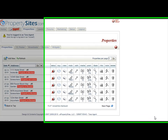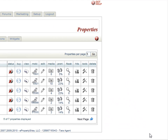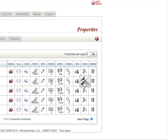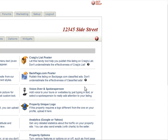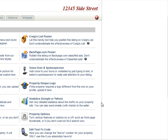Sometimes you have a property that needs to be a little different than your other properties and you would like to turn on or off some of the options. The property options is where you can do that. To get to the property options for a specific property, you're going to click on the tools icon next to the property, then scroll down and click on property options.